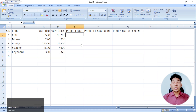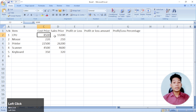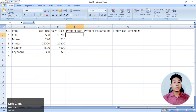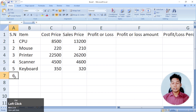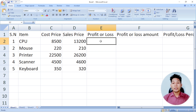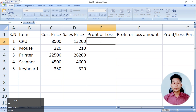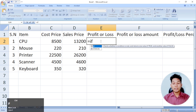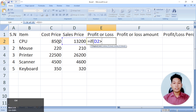We're going to take the profit as the SP. This is why we're going to take the profit. We're going to take the profit from the SP, and the sales price is greater than the cost price.